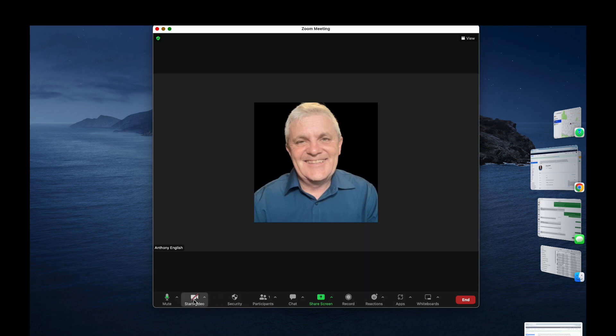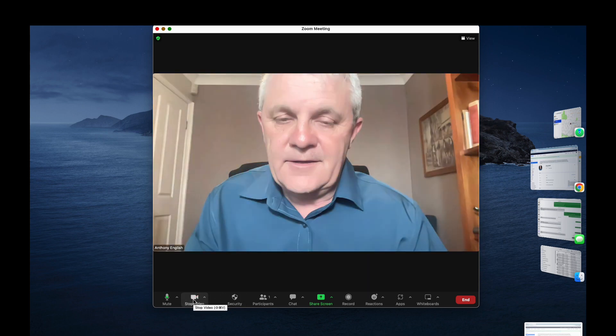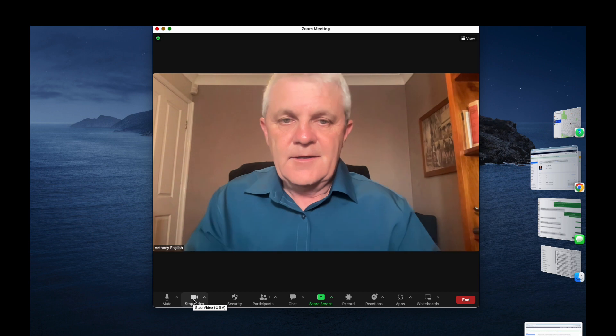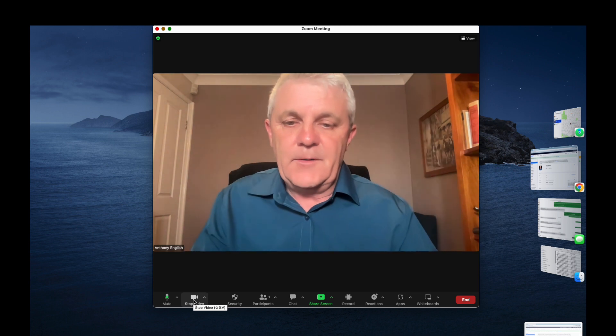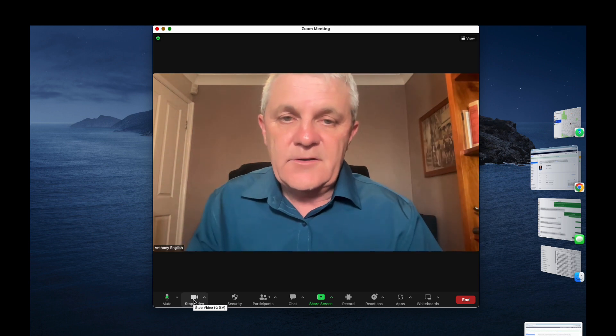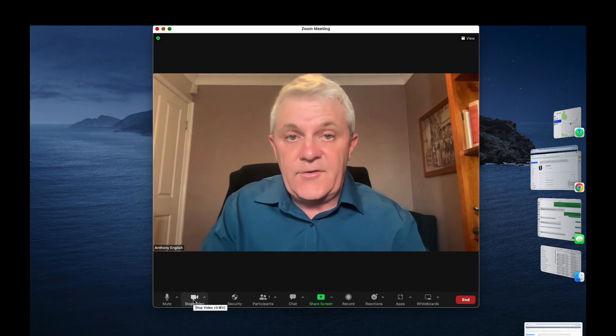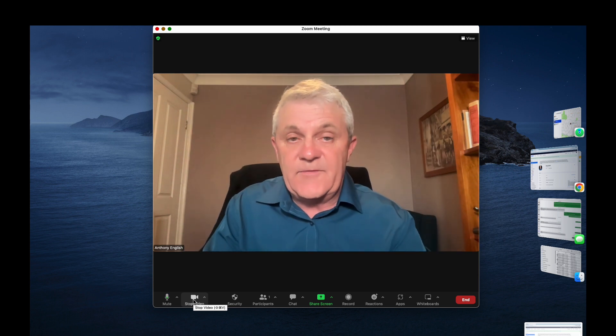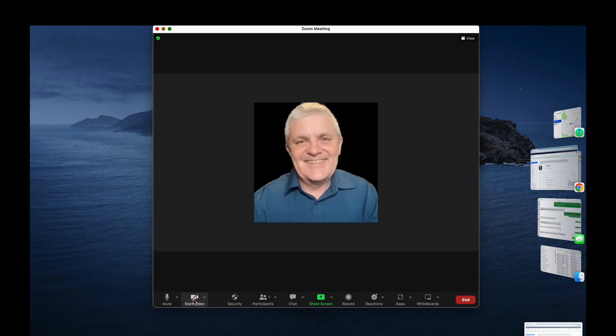As soon as you start your video you appear on video, and when you stop your video you go back to the profile picture. Thank you.